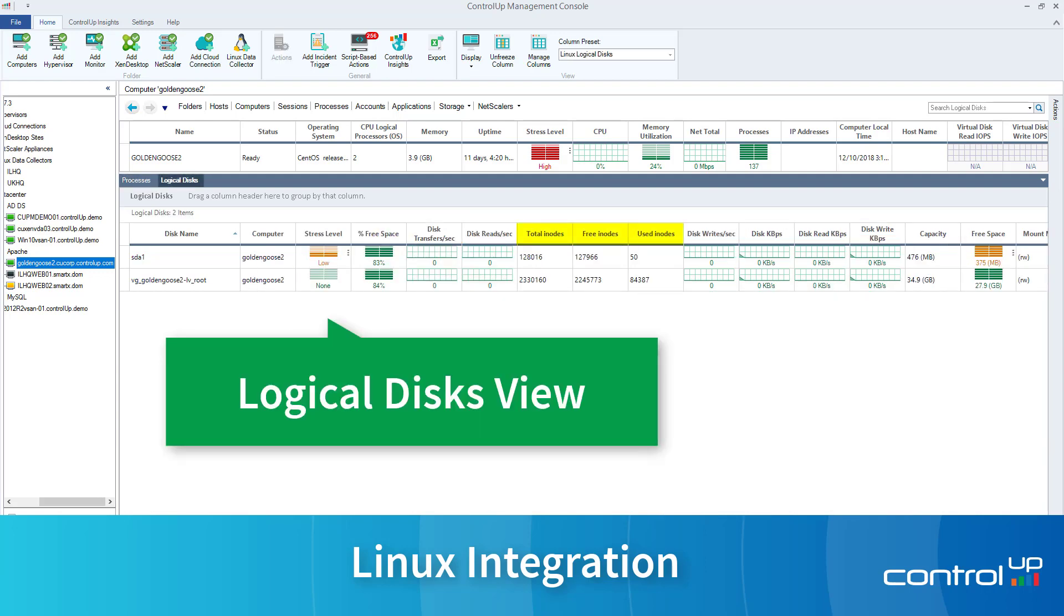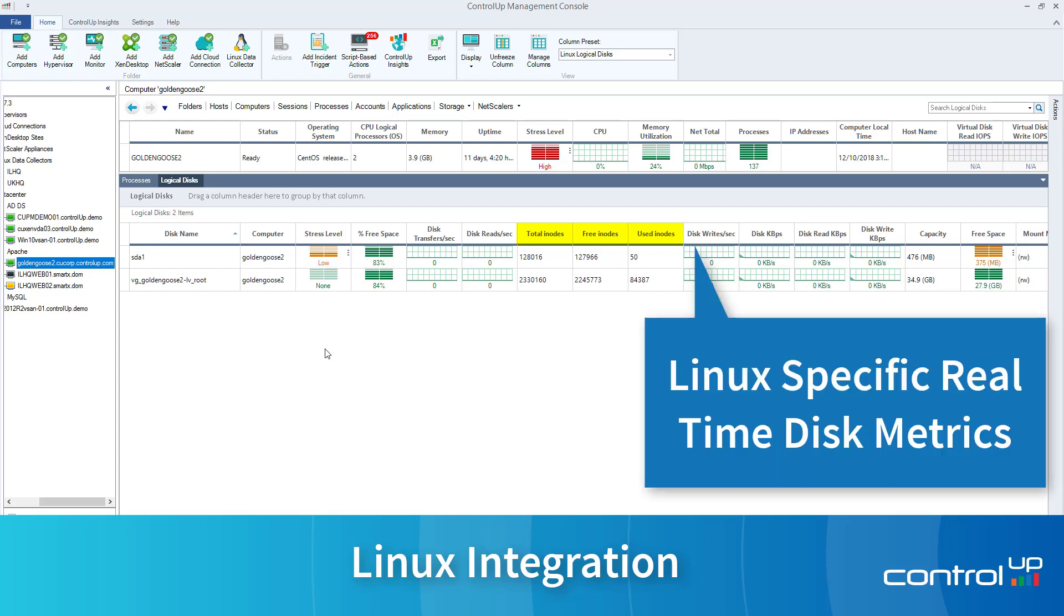You can also drill down to the LogicalDiscs view, which includes more Linux-specific real-time metrics such as Total, Free, and Used Inodes.